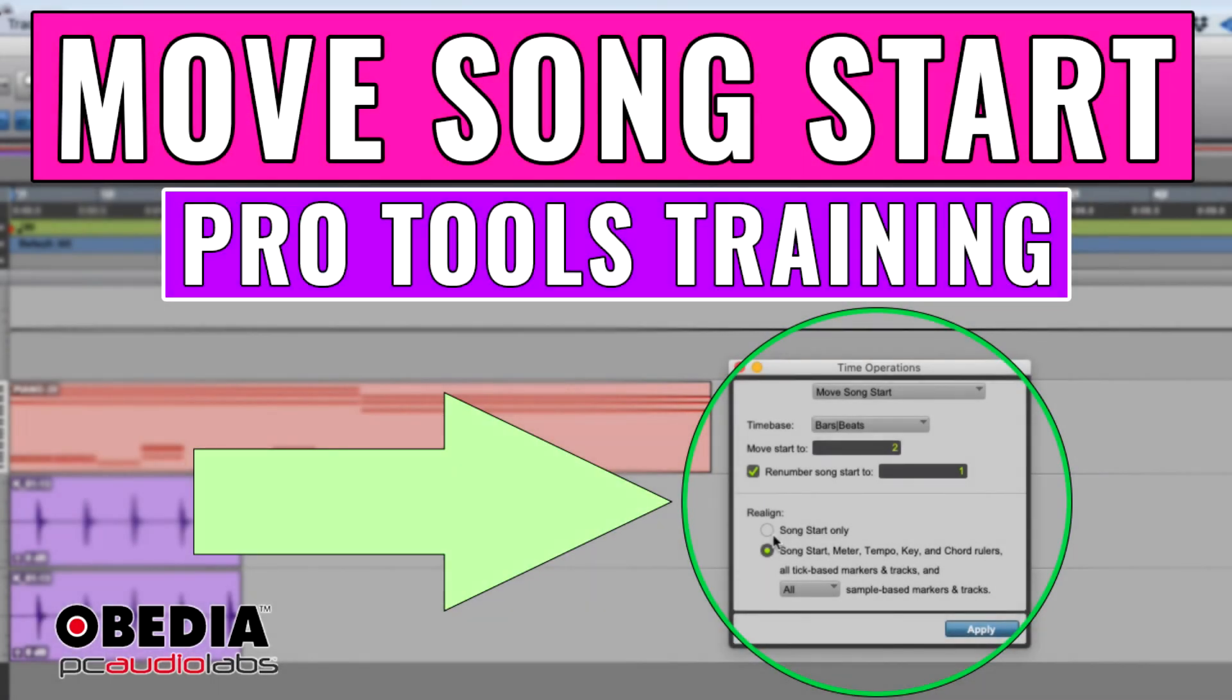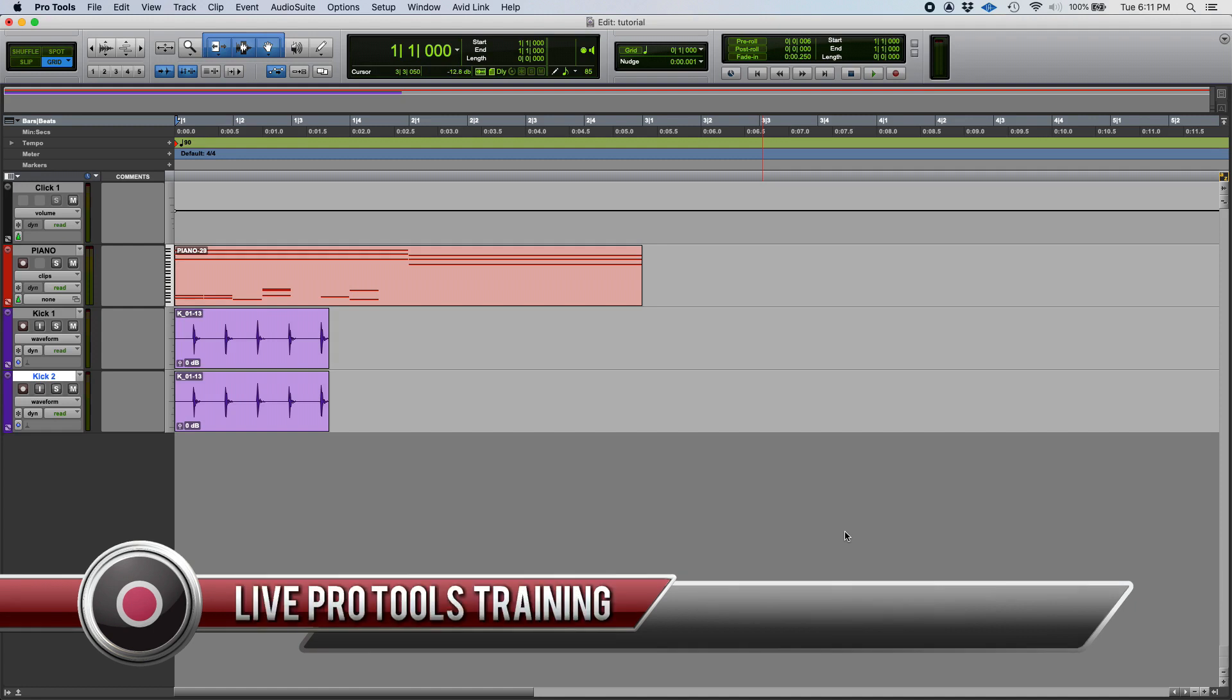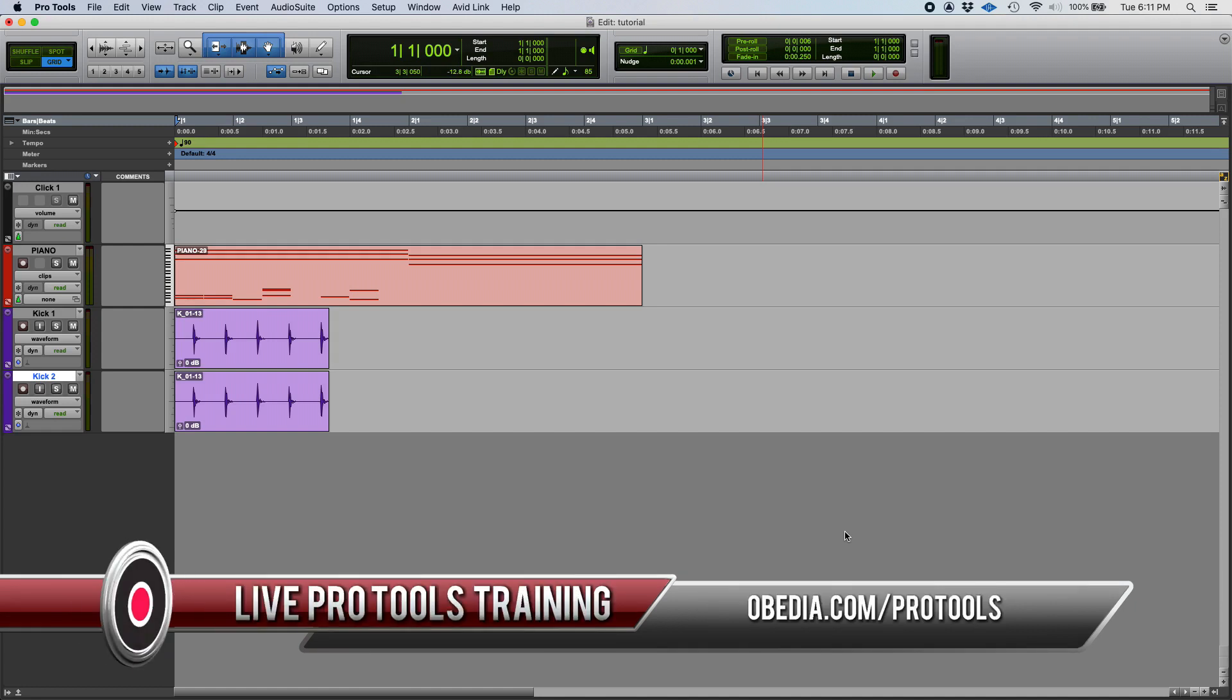Hey guys, this is Henry from OBEDIA. Today we're going to keep working on our Pro Tools tutorial videos, and we're going to learn how to move the song start in Pro Tools.